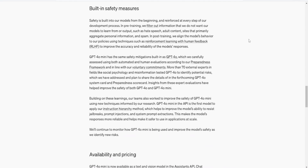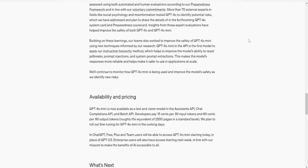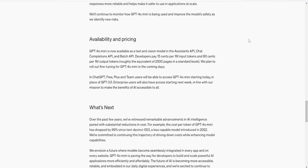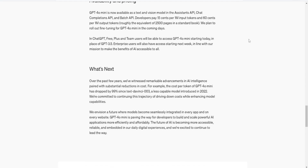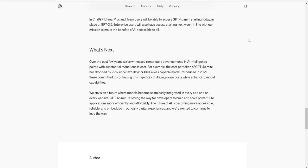To sum it up, Chat GPT-4o Mini represents a significant advancement in bringing powerful AI capabilities to devices with limited computational resources. While it has its limitations, the model's versatility and adaptability make it a valuable tool for a wide range of applications. By understanding its strengths and constraints, users can effectively harness the potential of Chat GPT-4o Mini to enhance productivity, creativity, and efficiency in various domains. That's it for today — please like and subscribe, more on the way soon.